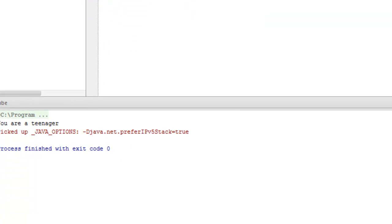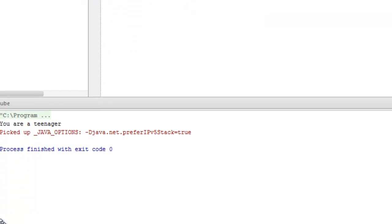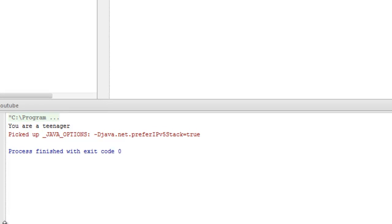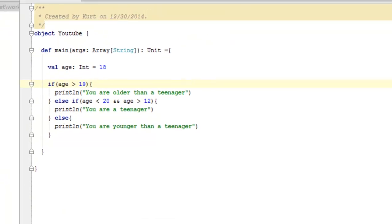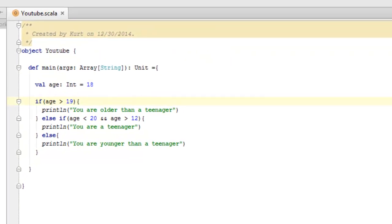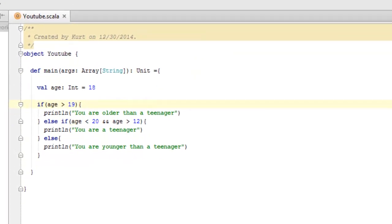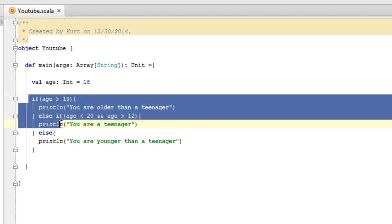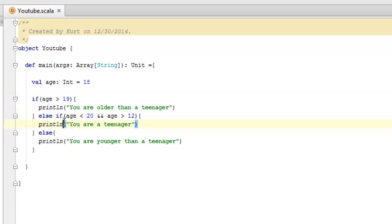Alright, so we see here that it says, you are a teenager. So, that means, first off, our program worked appropriately, and second off, it demonstrates how these if statements are used.